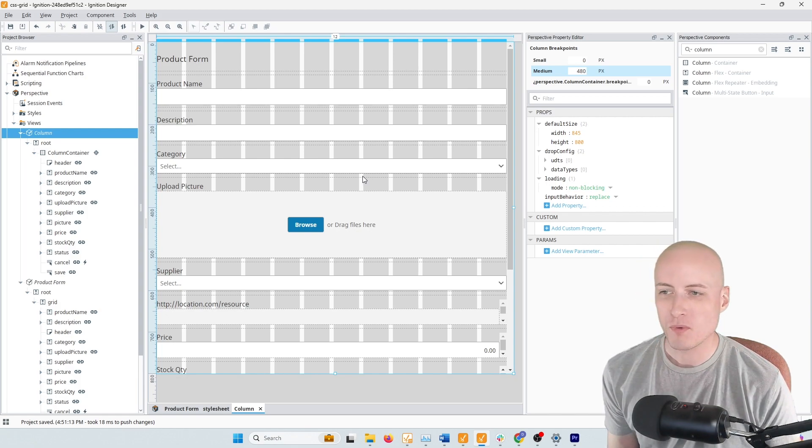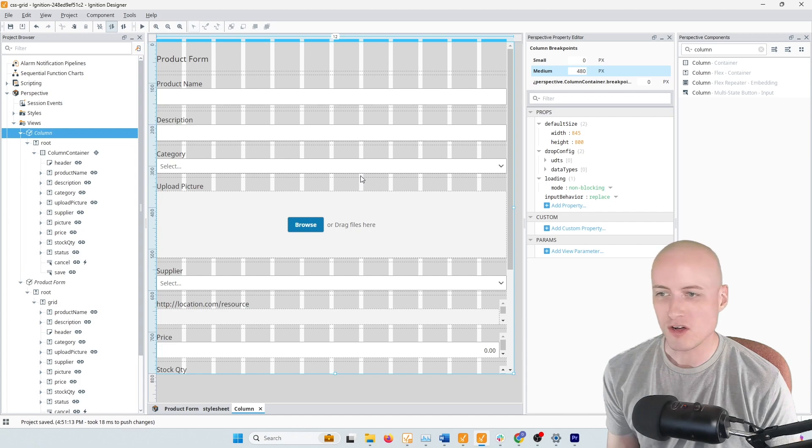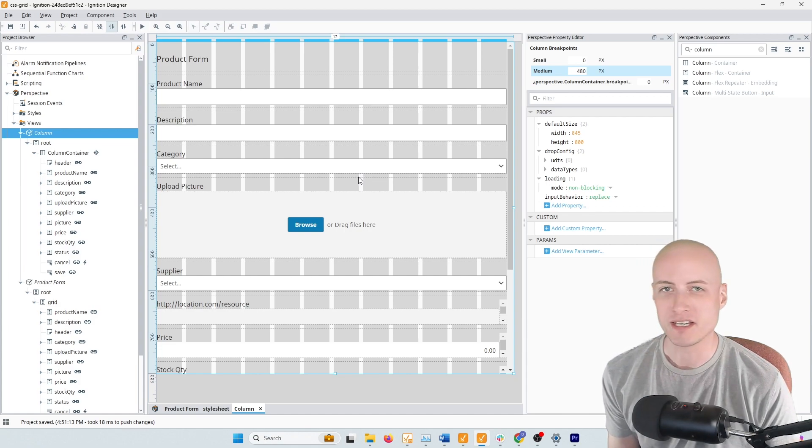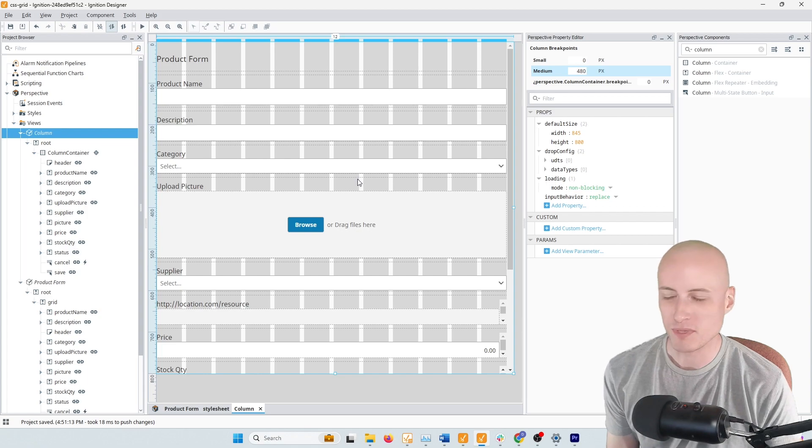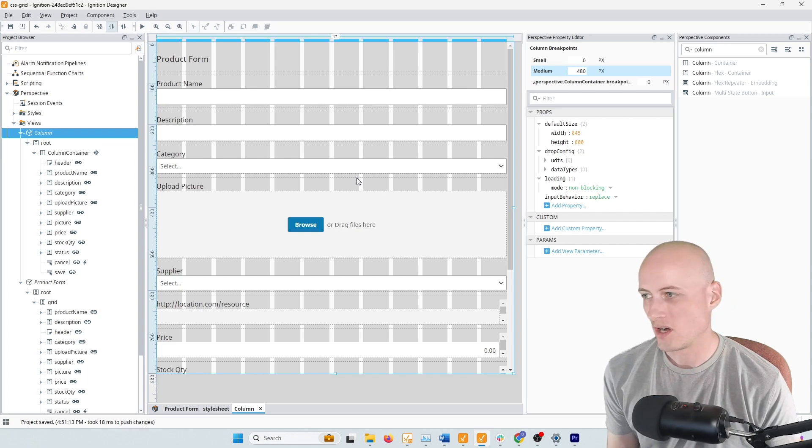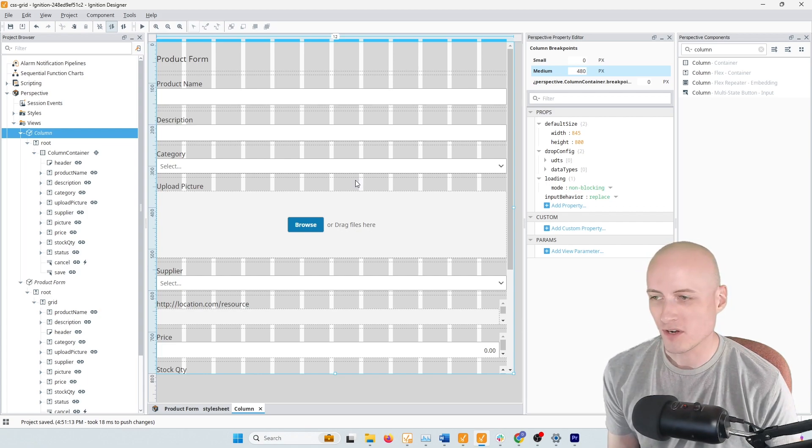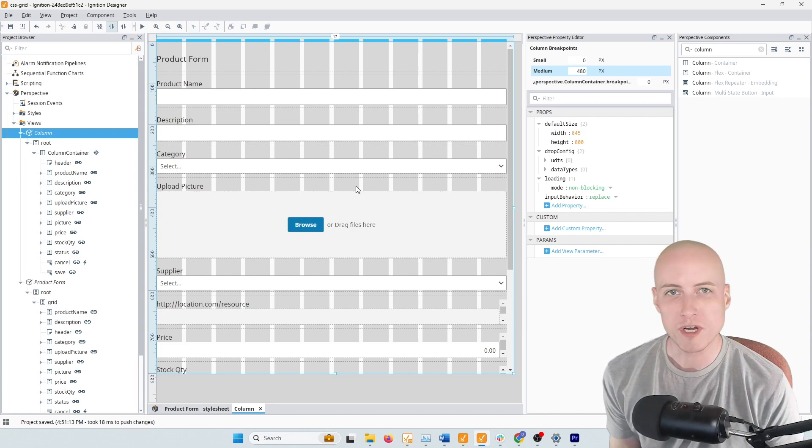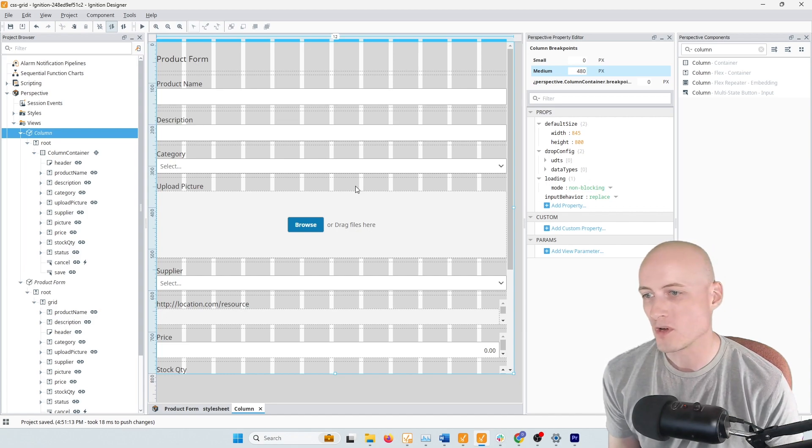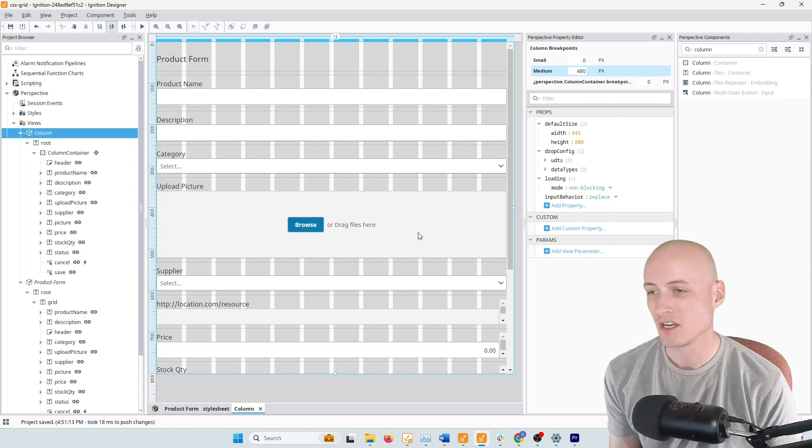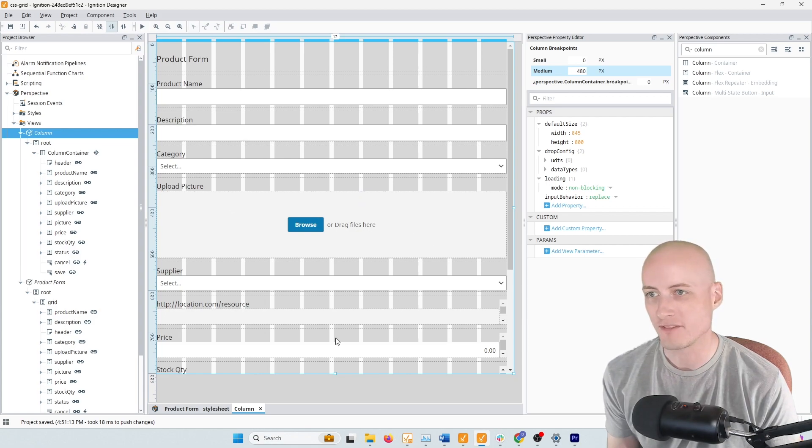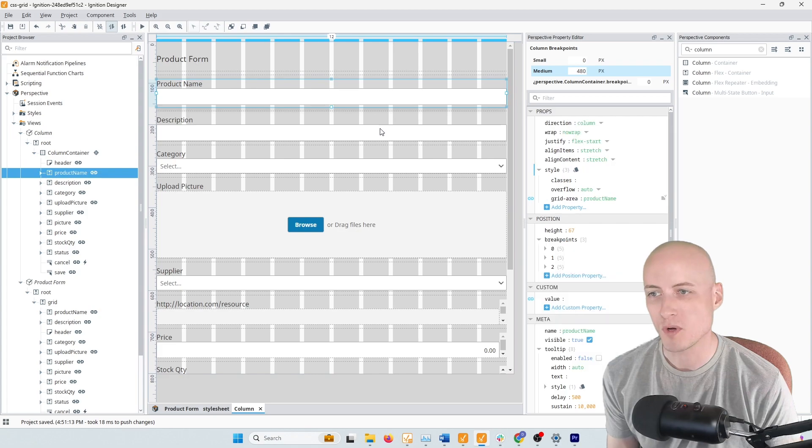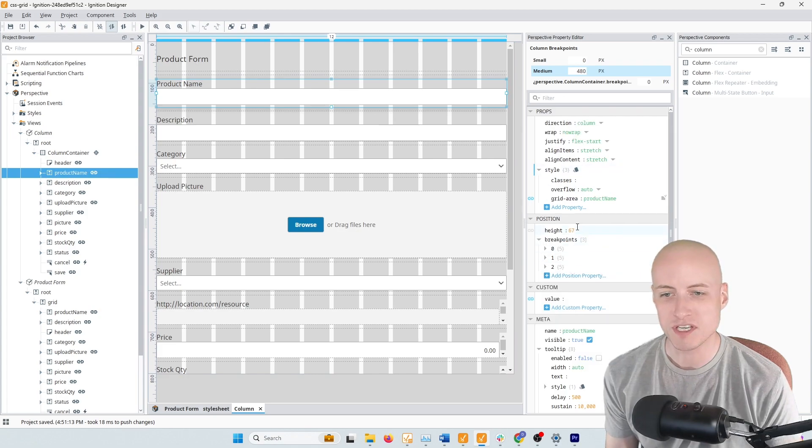And then another important difference between the column container and CSS Grid is just how easy it is to manage the positioning. So on a column container, if I want to make changes to a breakpoint, if I want to make changes to the positioning of any of these components, I actually have to get into the view and go to each of these components